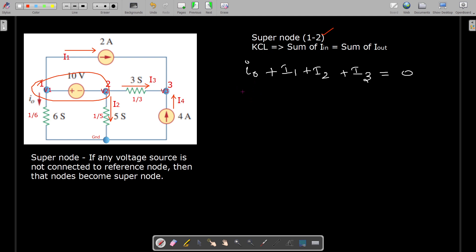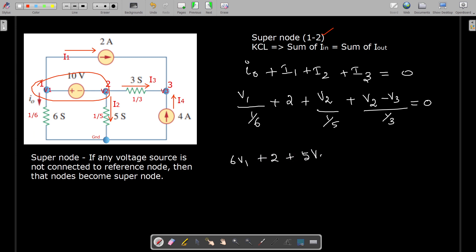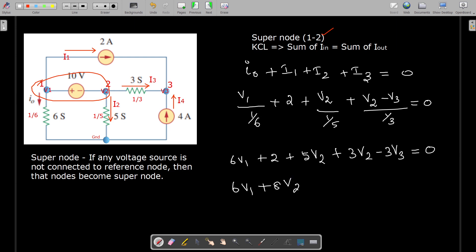I0 can be written as V1 divided by (1/6), plus 2 amps. I2 is V2 divided by (1/5), and I3 is (V2 − V3) divided by (1/3), all equal to zero. Expanding: 6V1 + 2 + 5V2 + 3(V2 − V3) = 0, which simplifies to 6V1 + 8V2 − 3V3 = −2. This is our first equation.